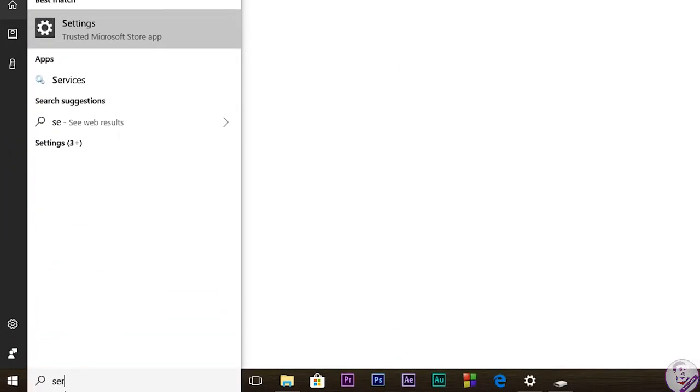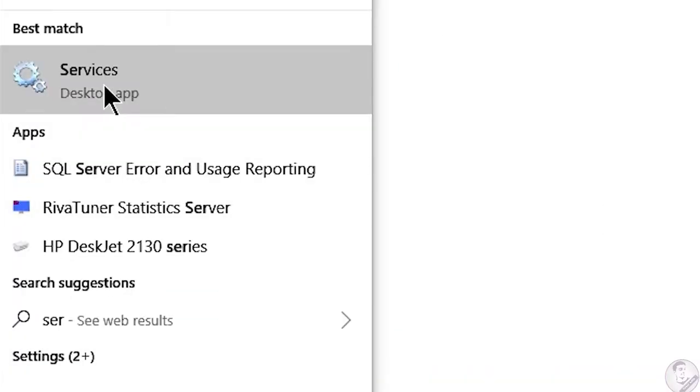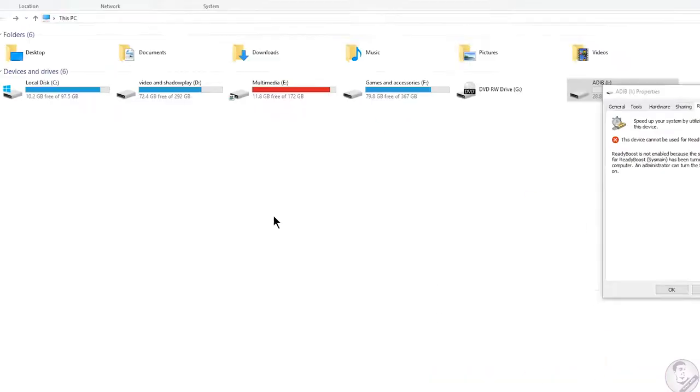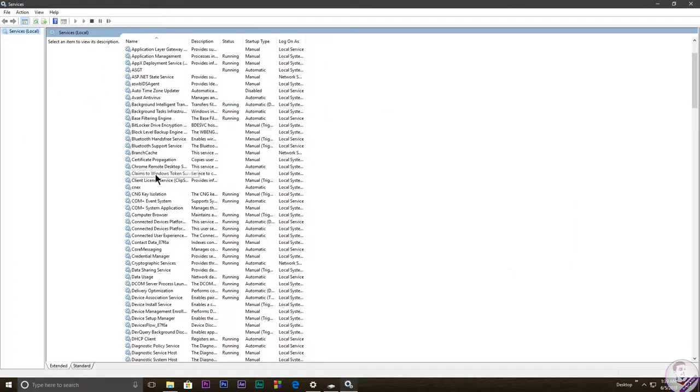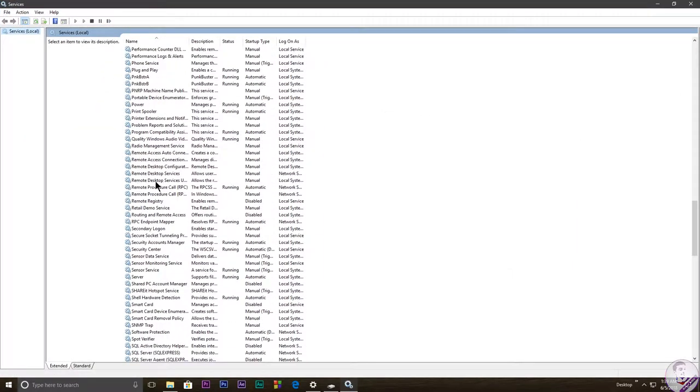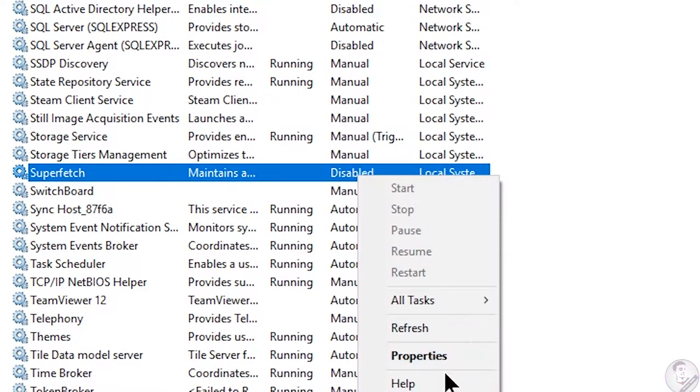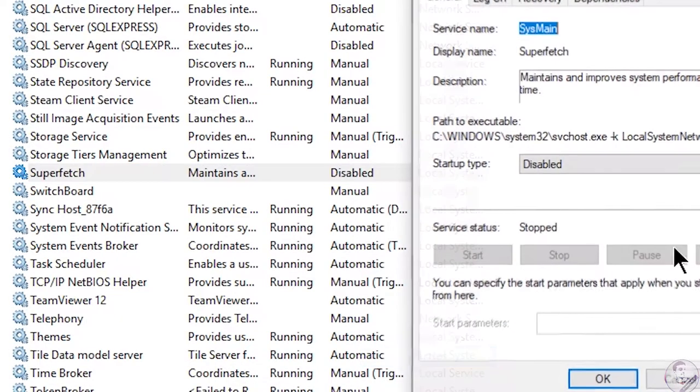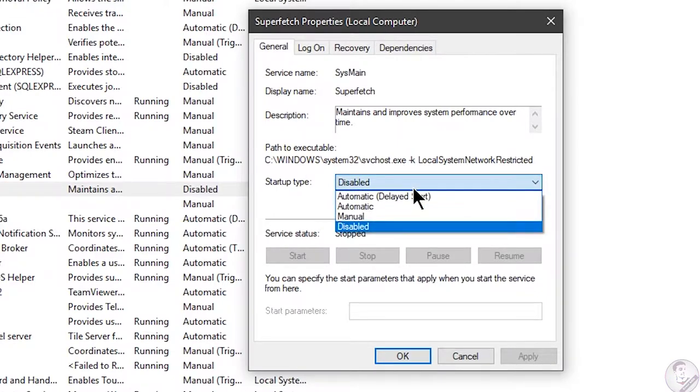For that, we need to go to the search option and go to Services. Just write 'service' and as you can see it will open. You need to find SuperFetch. So as you can see, this is SuperFetch and the status is disabled. You need to right-click on it and go to properties.